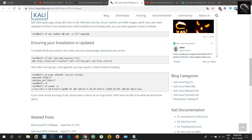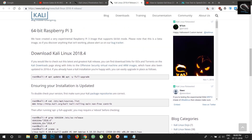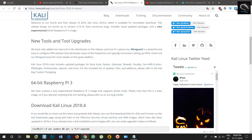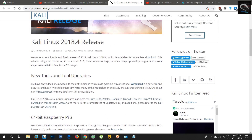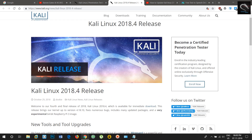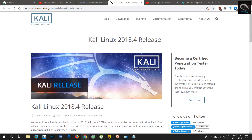Kali Linux 2018.4 also includes updated packages for Burp Suite, Patator, GoBuster, CeWL, Faraday, Fern Wi-Fi Cracker, Mitmproxy, theHarvester, Bscan, and more.